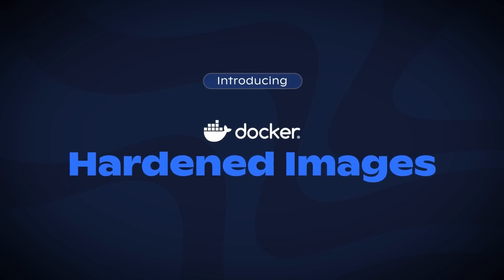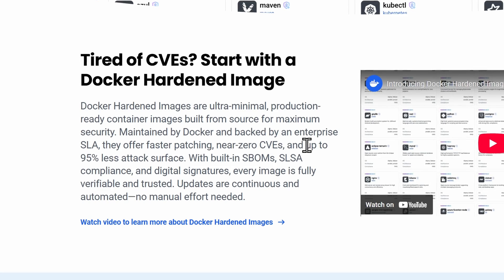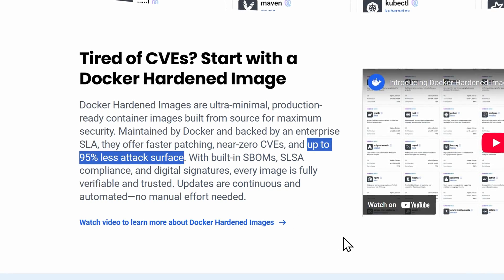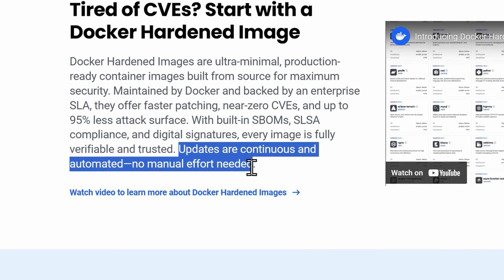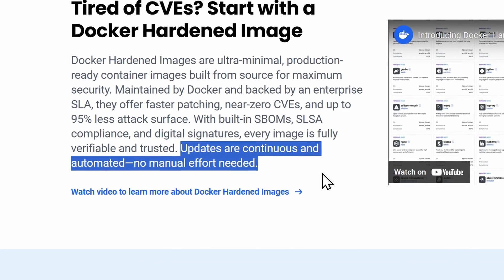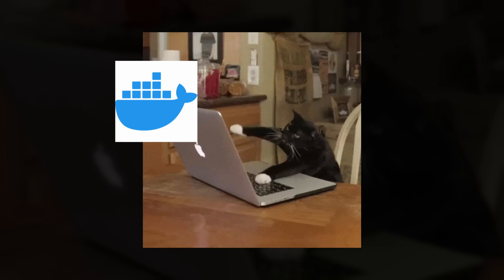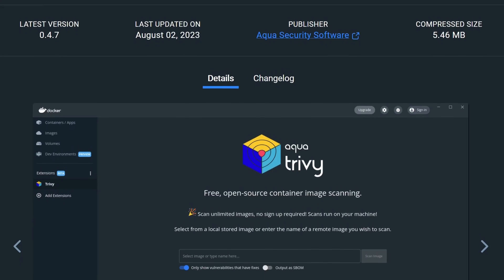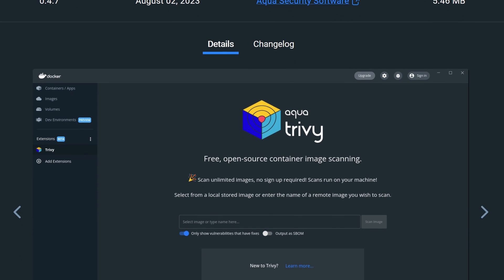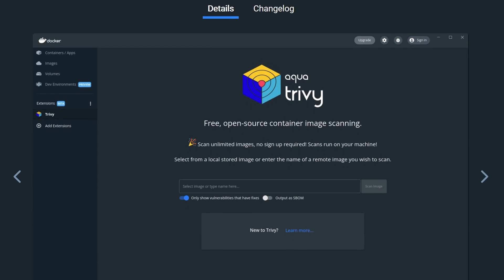A few months ago, Docker released DHIs, or Docker Hardened Images, which promises to reduce a container's attack surface by up to 95% and automatically patch critical and high severity vulnerabilities. Previously, if you wanted to secure your images, you'd have to manually do the hardening or use third-party tools like Trivy to scan for vulnerabilities. But now, it's amazing that Docker itself is shipping official hardened images that we can all use.